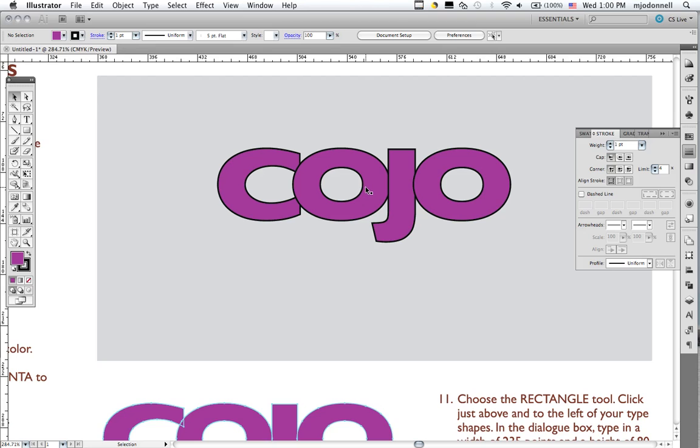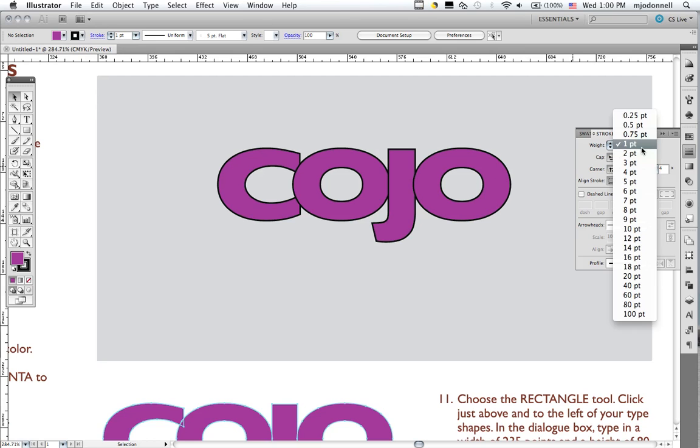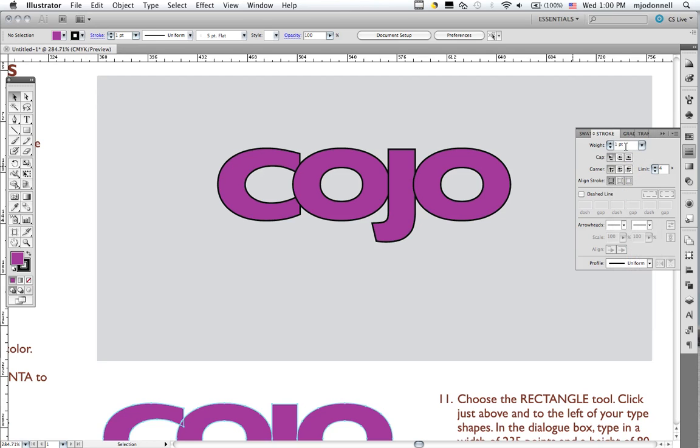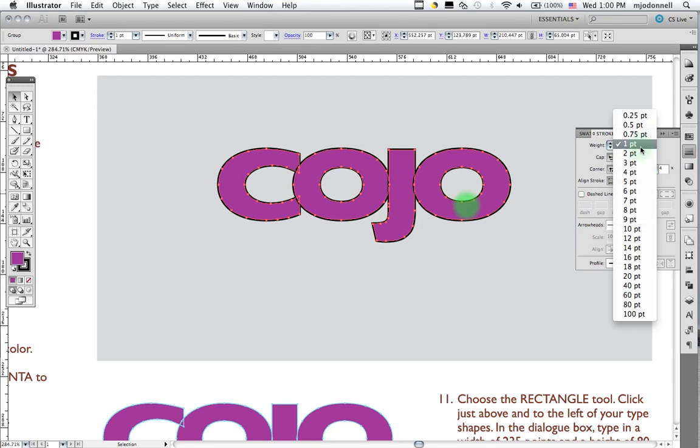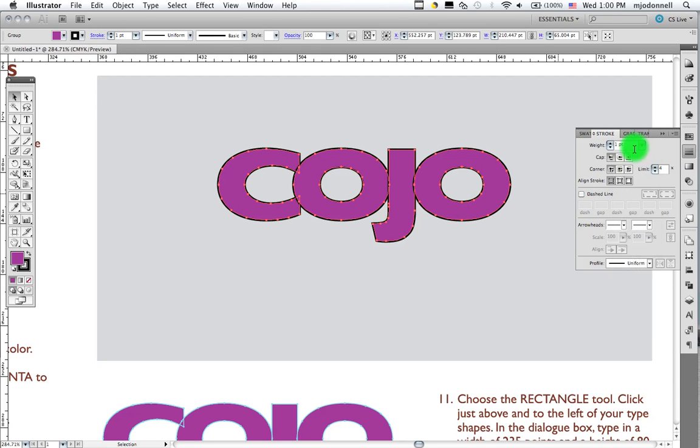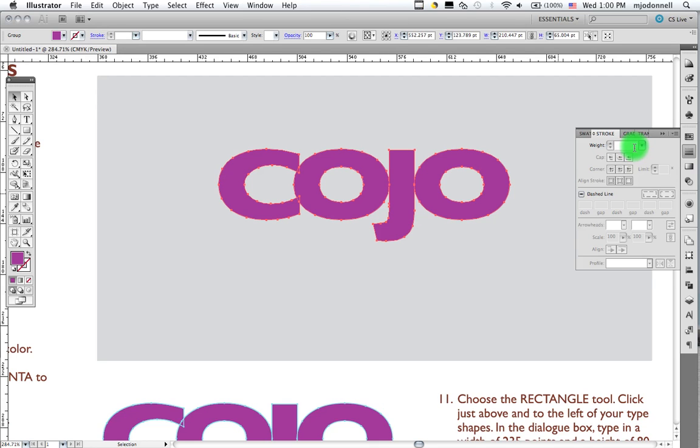If you put it on the inside, then it eats into this part, which is really the letter form. So whenever we stroke type, and I'm not a great fan of stroke type, but whenever you do use it, make sure that you align the stroke to the outside. That's one thing we might do with it. But I'm going to change this back to zero, so we have no stroke. Select my type first, like so.